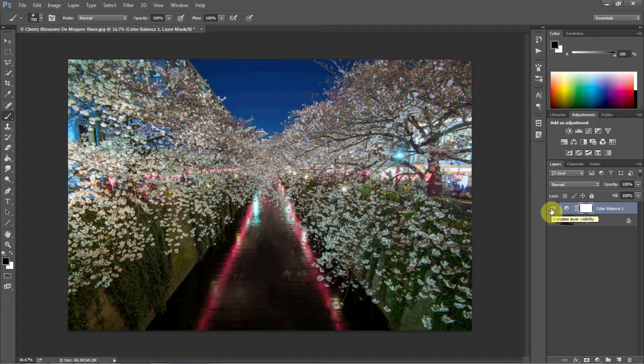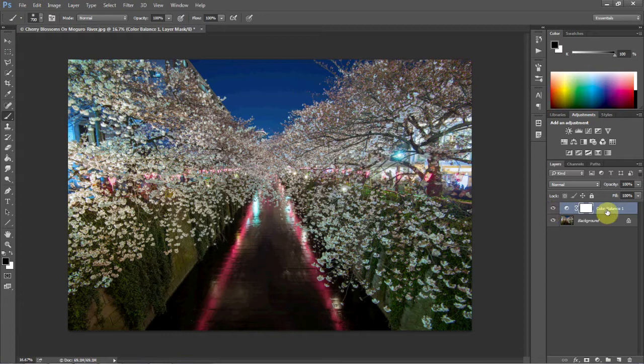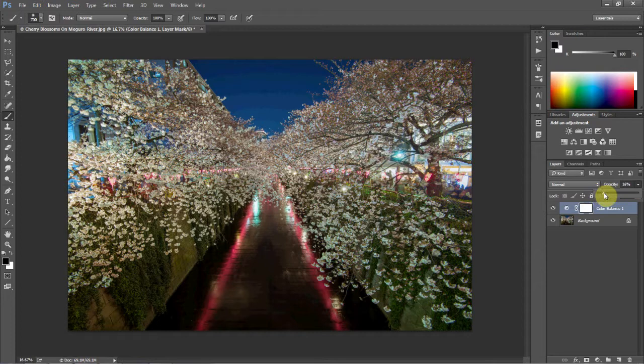Now, one of the nice things about using an adjustment layer as well is that you can adjust the opacity on the layer. So let's say I feel like I went a little bit too strong. Well, I can move it down. You can move it all the way down, obviously, because it'd be kind of silly to have it at zero percent, but you can move it maybe up to like 75 percent.